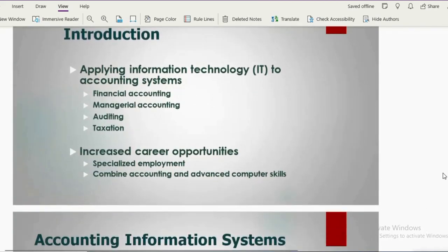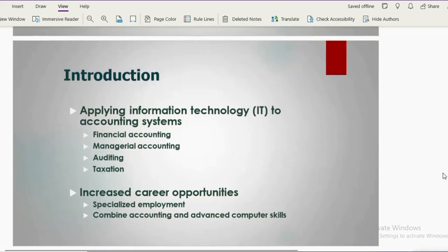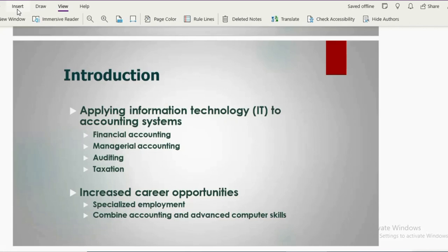Generally speaking, Accounting Information System is applying information technology to accounting. Different domains of accounting include financial accounting, managerial accounting, advanced accounting, auditing, and taxation. When you use technology in all these domains, that is known as information technology used in accounting, or Accounting Information Technology.